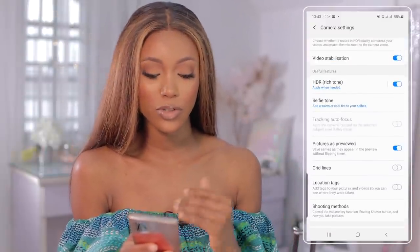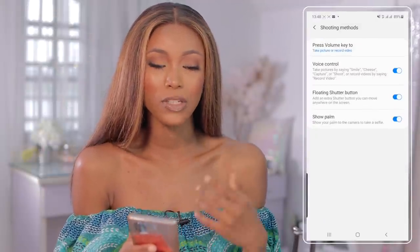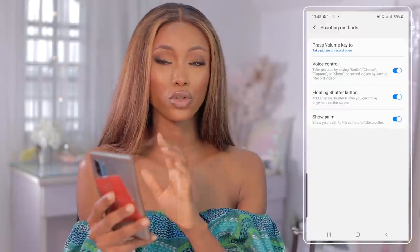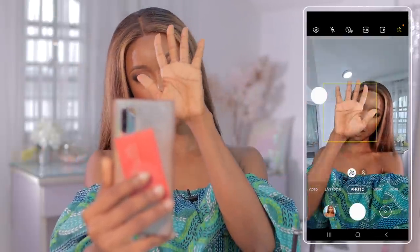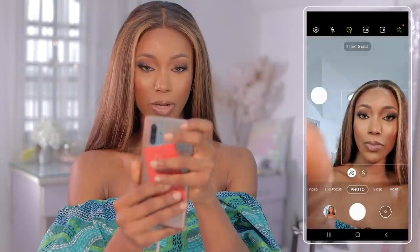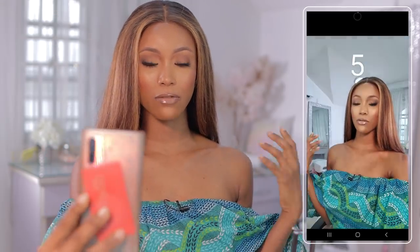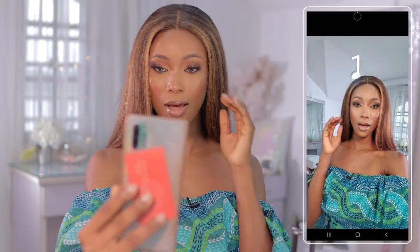If you don't have a trigger button, go to your camera settings and find your shooting methods. I'm currently using a Samsung mobile phone — on iPhones it'll be something similar. Make sure you have the options that work for you. In this case we can use either voice control or Show Palm. With Show Palm, all I need to do is show my palm, and it starts counting down — amazing. You can also click the five-second timer, which gives you five seconds to adjust and get ready before it takes the shot.